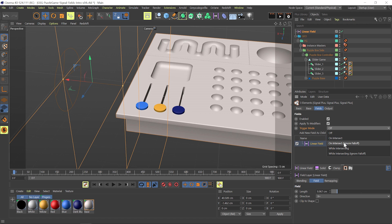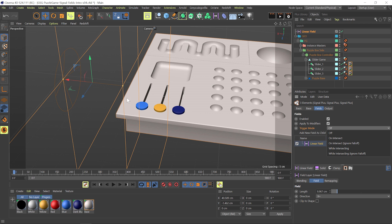Both of the ignore falloff modes are going to act like a light switch — your animation turns on immediately as soon as any value over zero is given from the field to the signal object. These two modes, on intersect and while intersecting, will respect the weighting given from the field animation. So in some ways, they'll act like off.